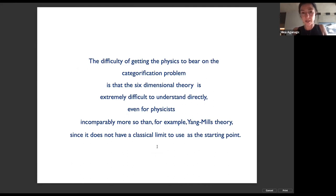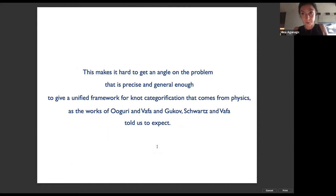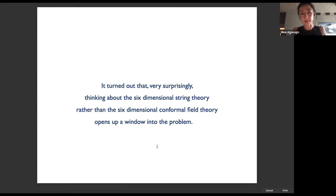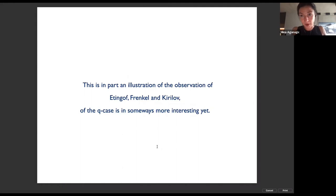The difficulty in getting physics to bear on the categorification problem is that the six-dimensional theory is extremely difficult to understand directly — incomparably more so than Yang-Mills theories, because the theory doesn't have a classical limit to use as a starting point. It turns out very surprisingly that thinking about the six-dimensional string theory rather than the six-dimensional conformal field theory is what opens up the window into the problem. This illustrates the observation of Frenkel and Kirillov that the q-case is in some ways more interesting.